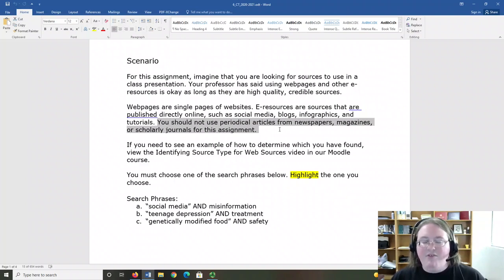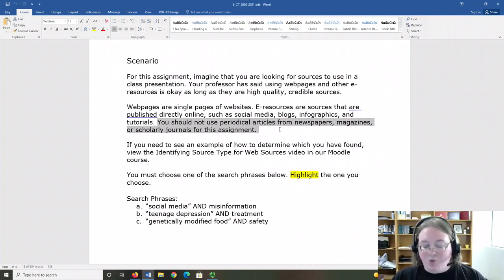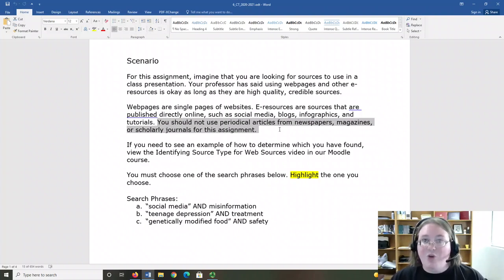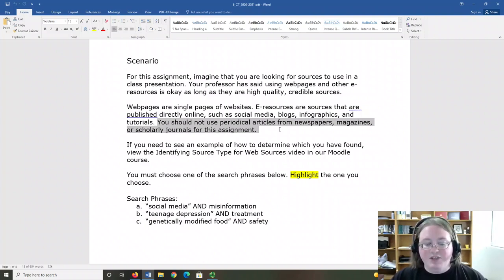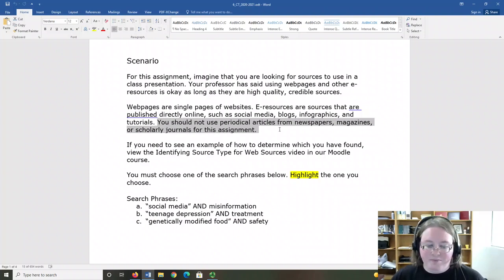I have a video on our Moodle page called Identifying Source Type for Web Sources to help you determine the type of source you've found. I'm also happy to review the sources with you, so contact me if you need help.